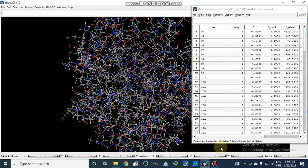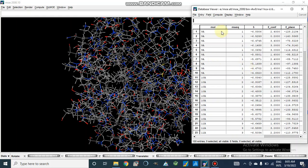Dear viewers, assalamu alaikum. In our previous video of molecular docking studies we performed molecular docking in 2008 and 2019 versions. Today we will discuss how we can analyze our results. In this video we will study how we can analyze in the 2008 version and what different options are available, and in my next video I will show how we can analyze results in the 2019 version.